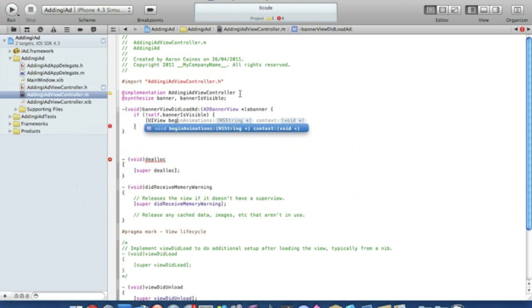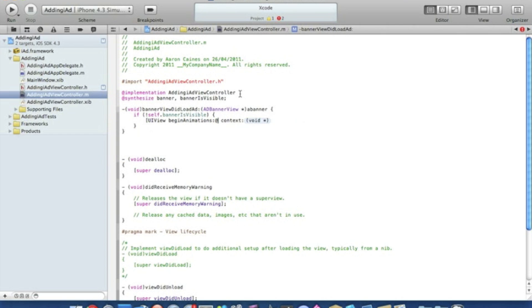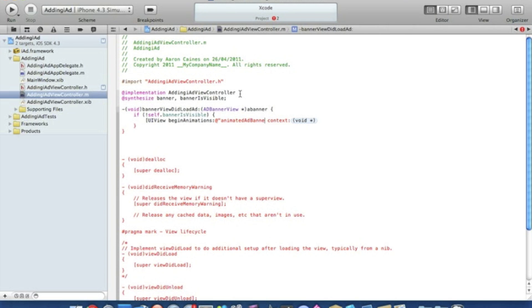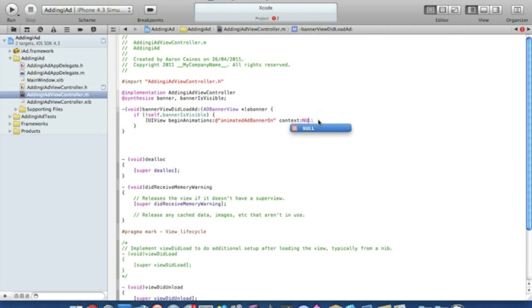Space beginAnimations and in the NSString we do the @ symbol quotation mark animatedAddBannerOn and a quotation mark. In the void of the context we just type in nil.